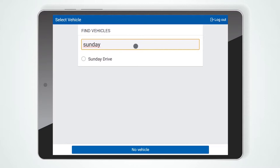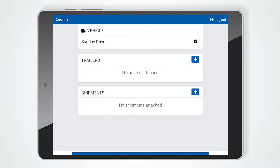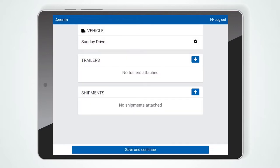Please note, if you are using the USB IOX, the vehicle selection step will happen automatically.